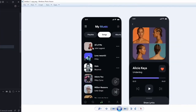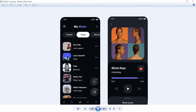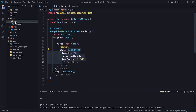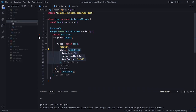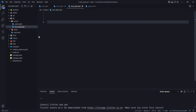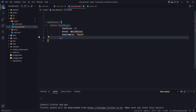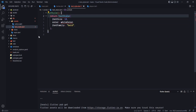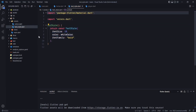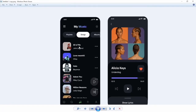Since we'll be using the Text widget repeatedly for song names, artist names, and other properties, let's create a reusable style. In the constants folder, create a text_style.dart file and define a method called 'style' that returns the TextStyle. Import the material package and our colors file, then save.